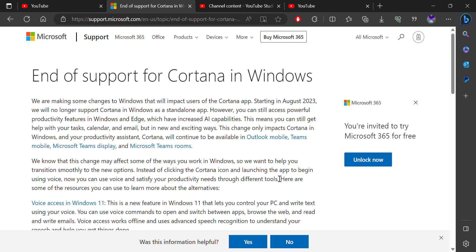Welcome back to the next debut. This video is about Cortana, the end of support for Cortana in Windows.